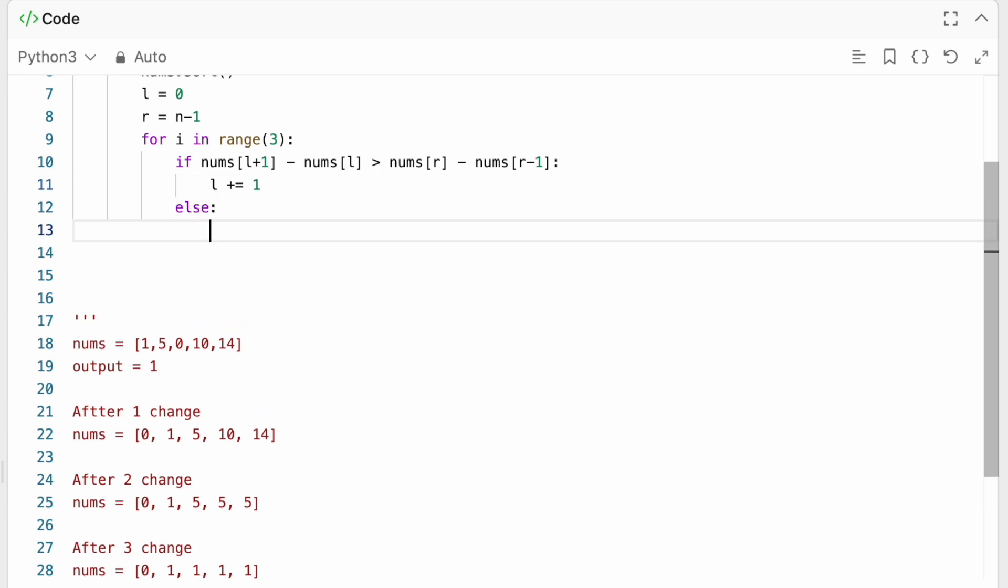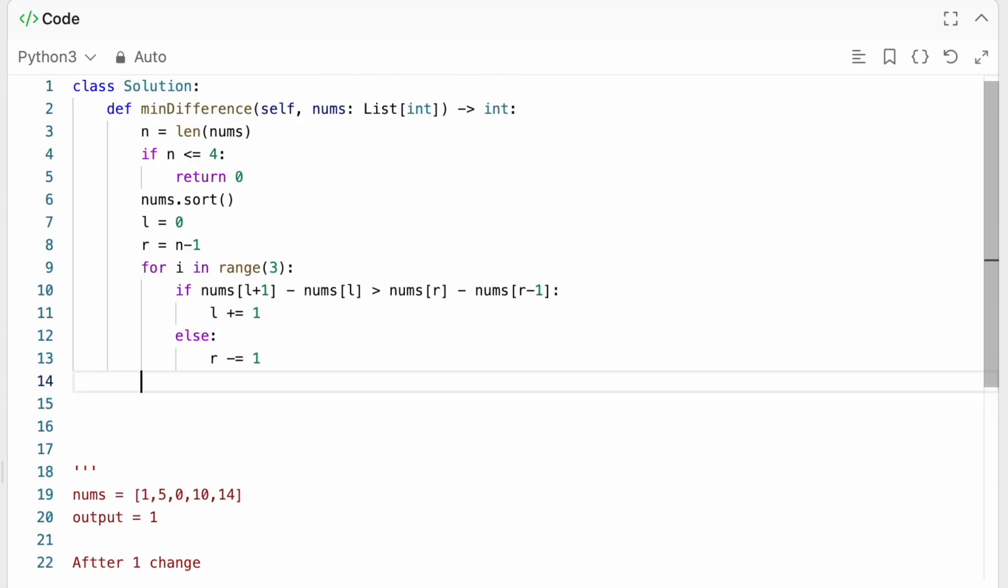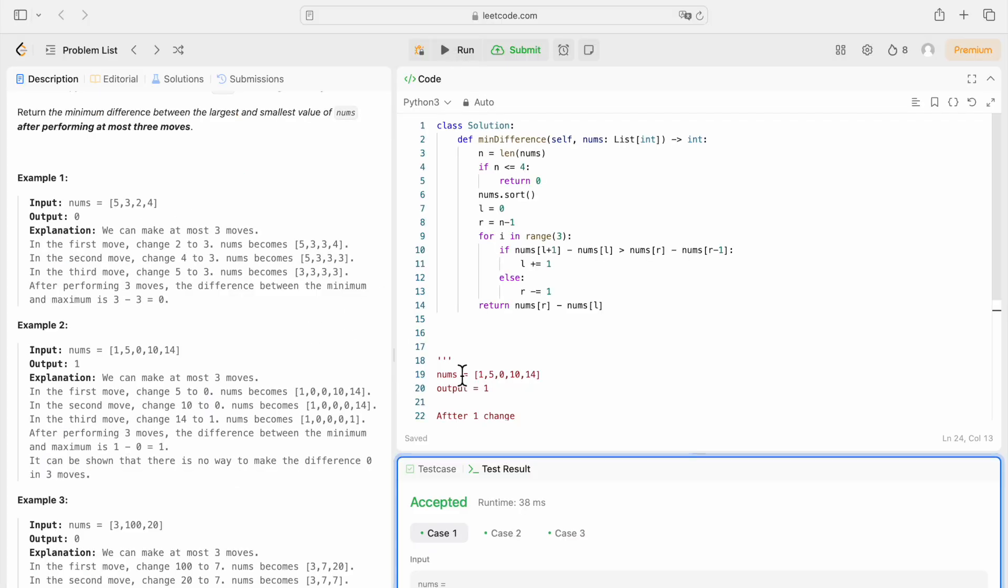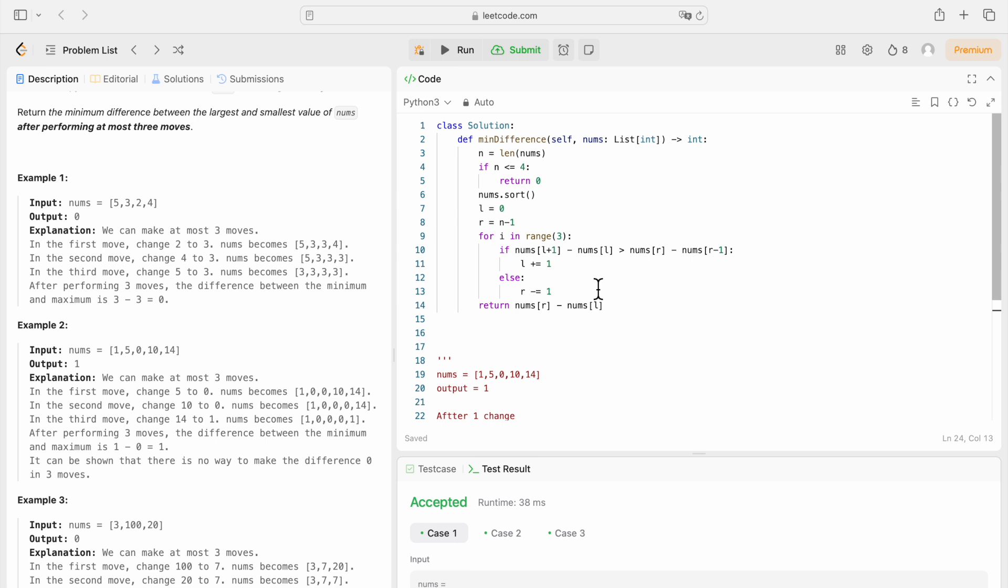And else, we're going to do r minus equal 1. Actually, I believe after our for loop, we would simply return nums at r minus nums at l. Okay, so three test cases have been accepted. And well, let's see what happens if we submit this.